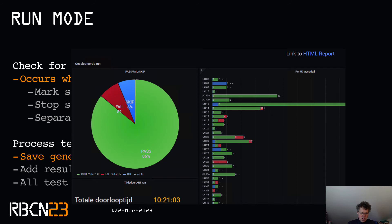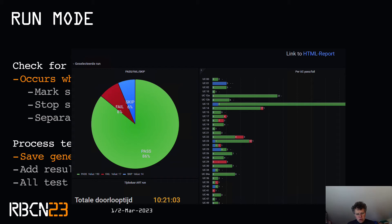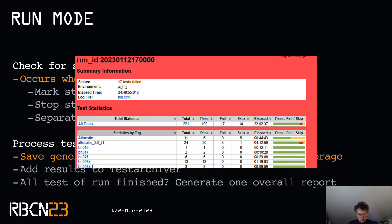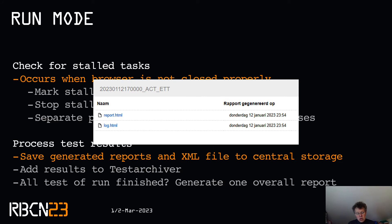With Grafana we can look at the results stored in the TestArchiver database. We can see an overview of passed, failed, and skipped tests in total but also per use case, and we can see the total runtime of the test. In the right corner there is a link to the generated overall report. Those overall reports are stored on a web server and can be consulted also without using Grafana.